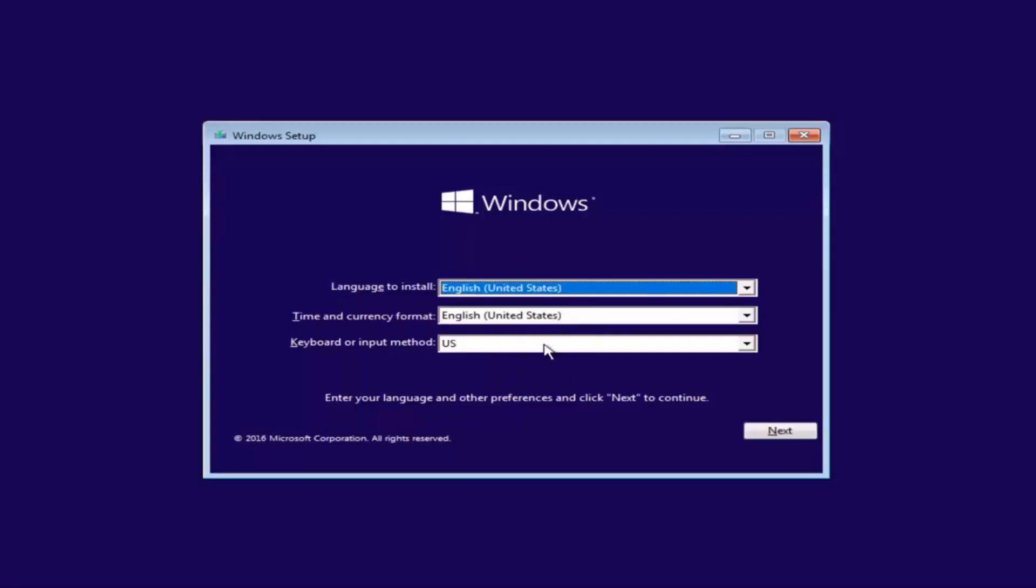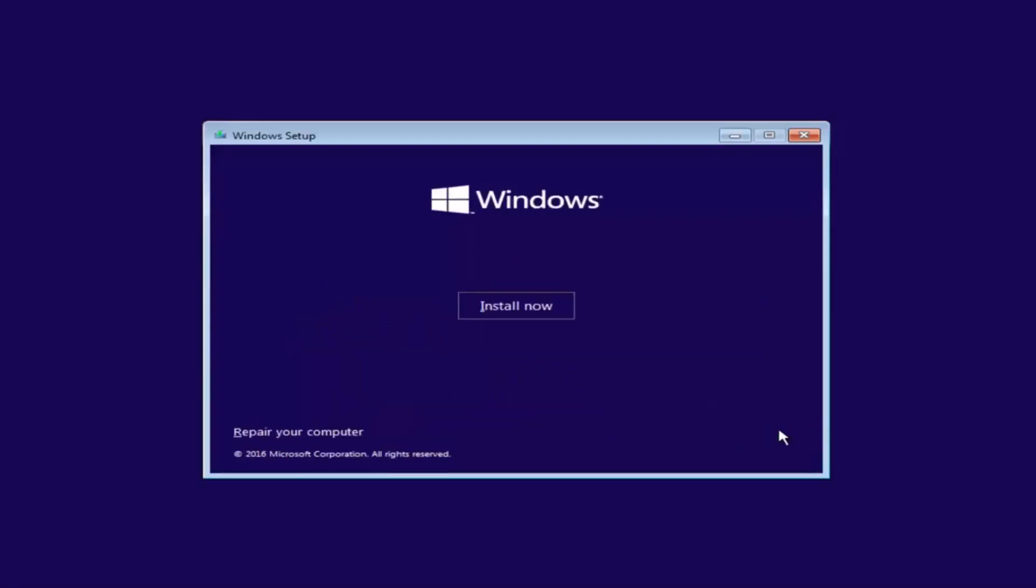And once you've ensured that, you want to click on Next. And now at the bottom left corner, there should be something that says Repair Your Computer. You want to left click on this button.